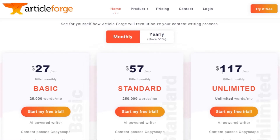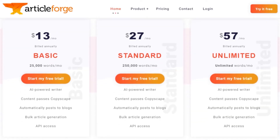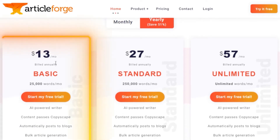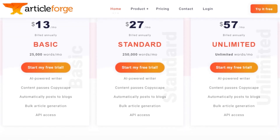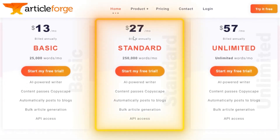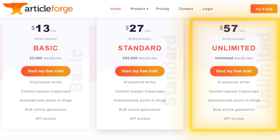If you switch to the yearly plan, you can see you're saving up to 51 percent, which is really amazing. The basic plan is $13 per month and gives you 25,000 words per month, an AI-powered writer, content passes, Copyscape, bulk article generation, and API access. The standard plan is $27 per month and gives you 250,000 words per month along with additional features.